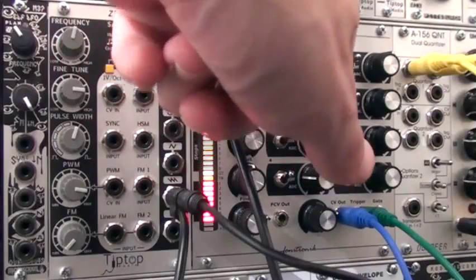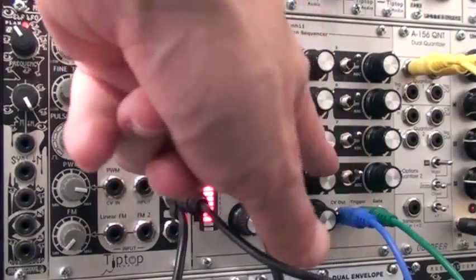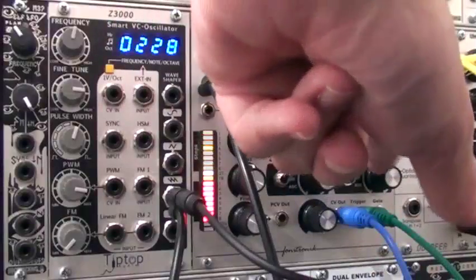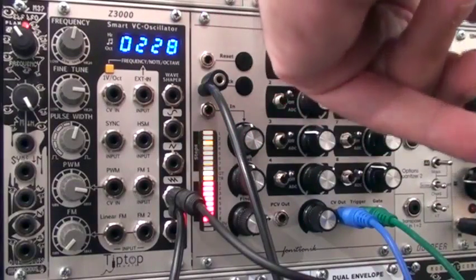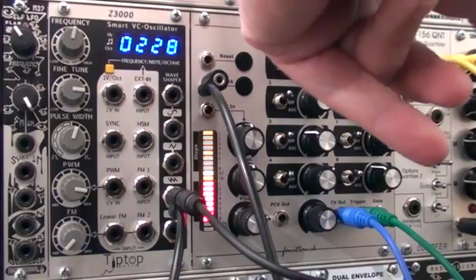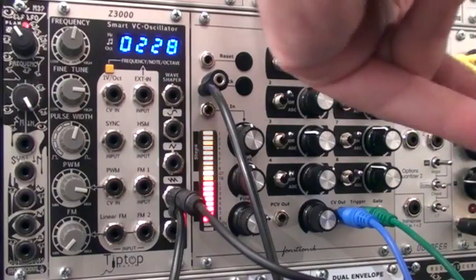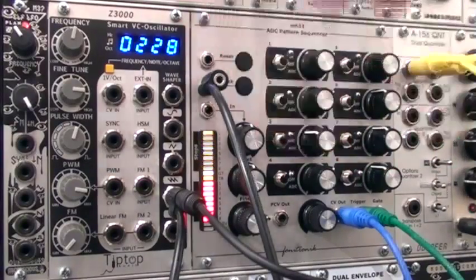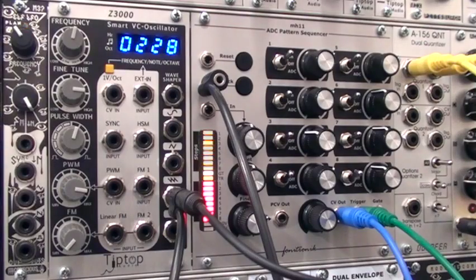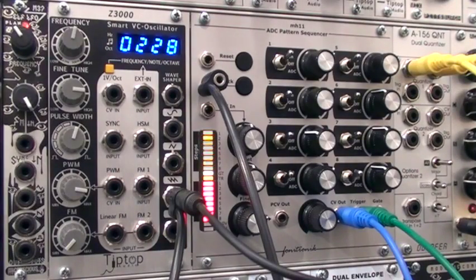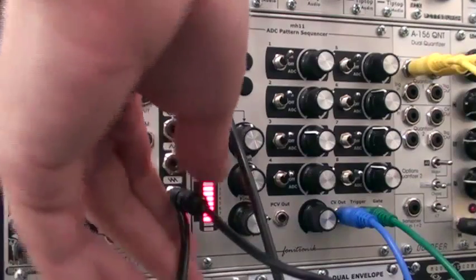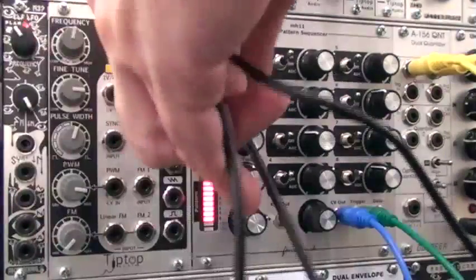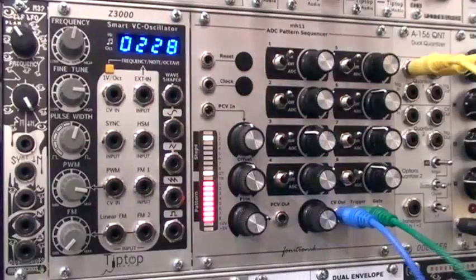And then now you can go in and sort of adjust the individual steps. And there is, as I said, more to this patch, which I'm not going to go into in this case. But I did want you to know that it's possible out there. And if you did a little exploration online, you could find the full details of how to patch a graphic VCO.